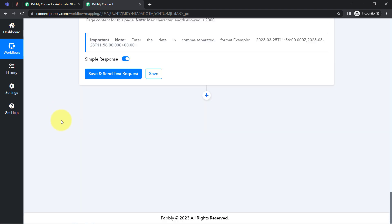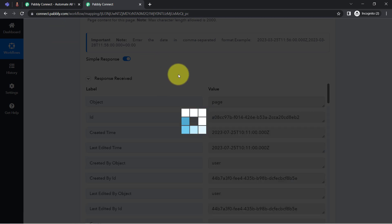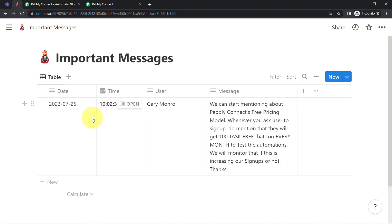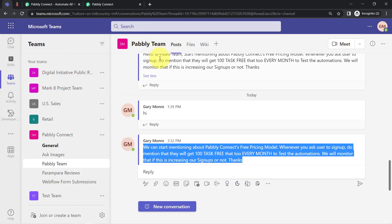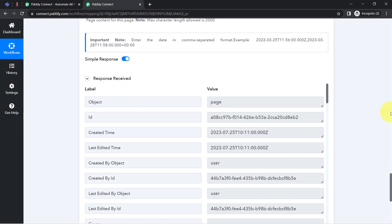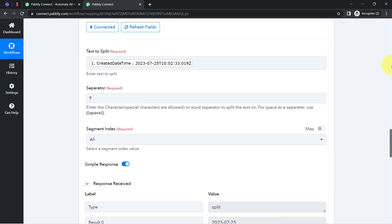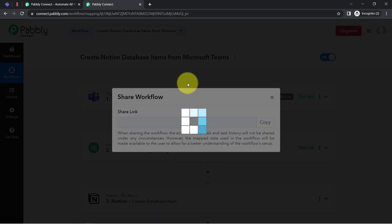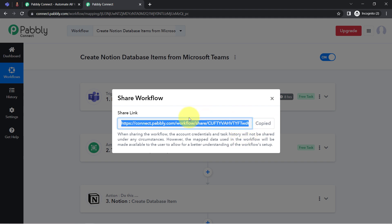I've provided all the important data. Clicking 'Save and Send Test Request' — the response is already received. Going back to my Notion application, you can see the same date, time, user, and message have been saved here automatically. In this way, whenever any new message is posted in your Microsoft Teams channel, it will be saved automatically in an organized way in this Important Messages database. You only need to create this automation inside PabblyConnect once, and I'll also attach the workflow link in the description.